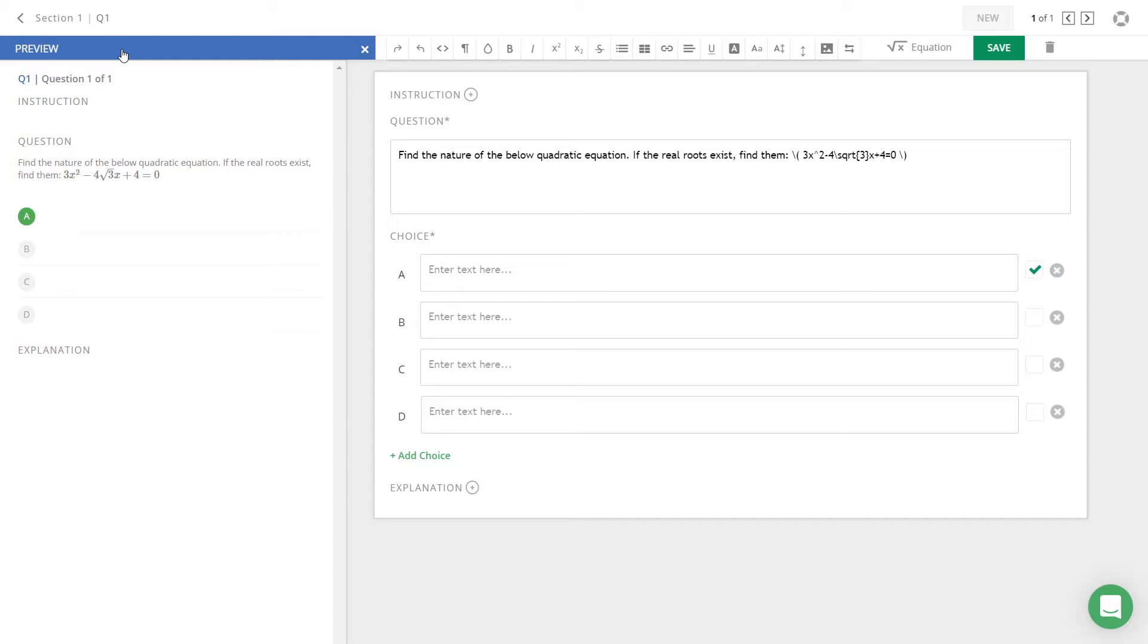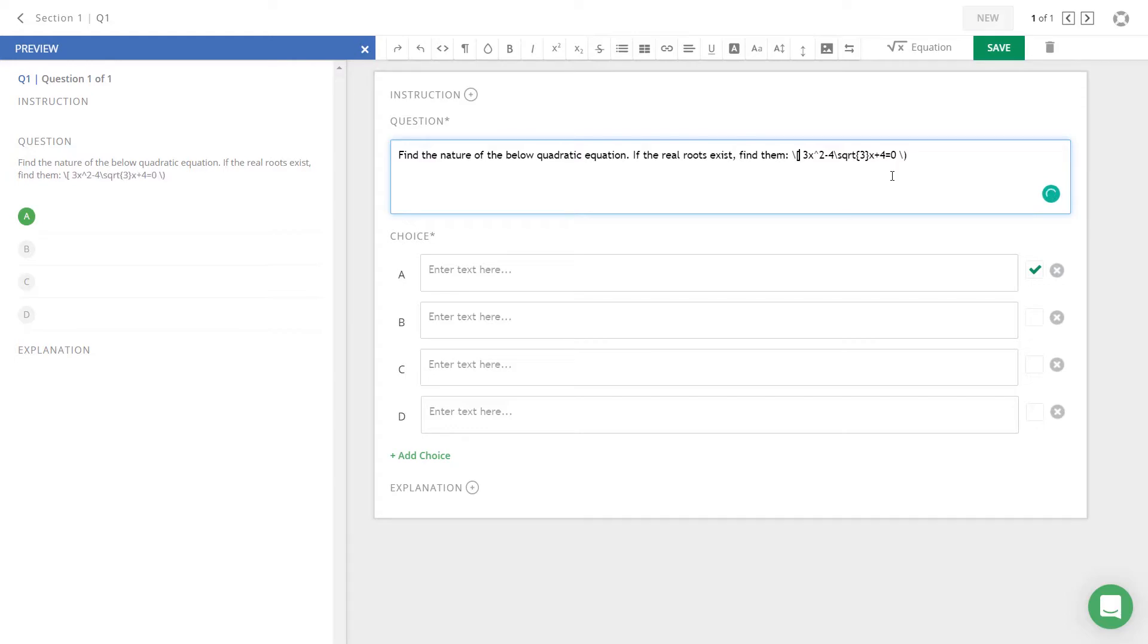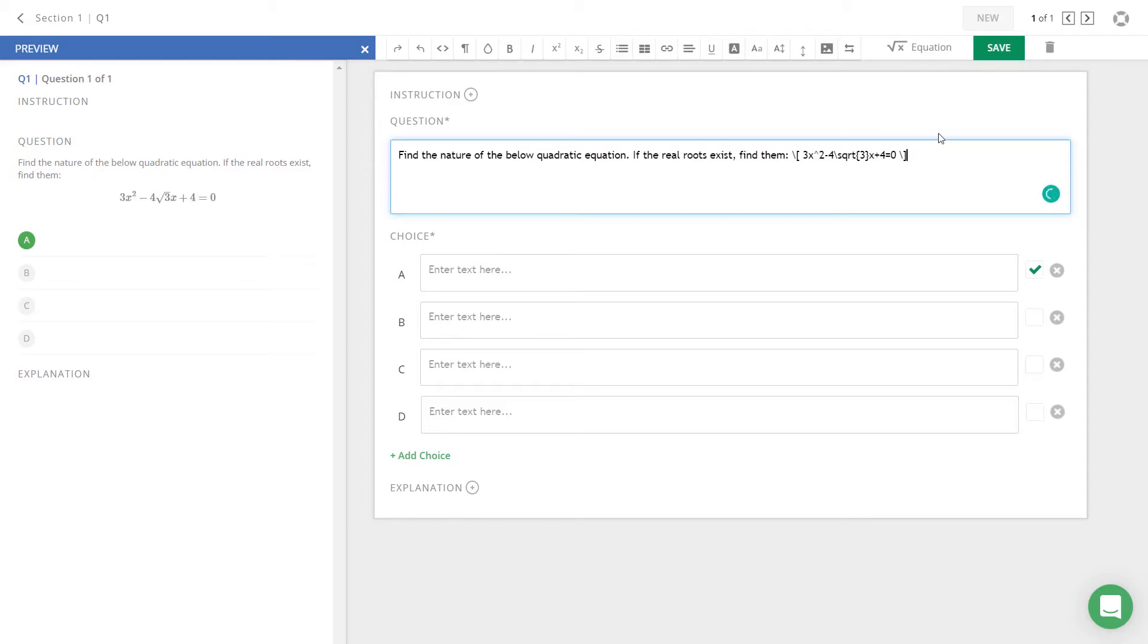Now, if you want to show your math equation on a separate line, then we need to do a different syntax. To do that, let us take your cursor next to the opening circular bracket. Now replace the circular opening bracket with the opening square bracket from your keyboard. Same way, take the cursor next to the closing circular bracket and replace it with the closing square bracket. As soon as you replace the circular brackets with the square brackets, you will see the equation appears in a separate line.